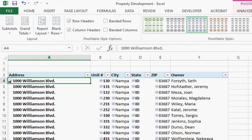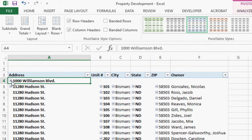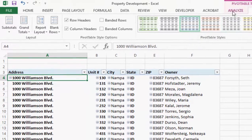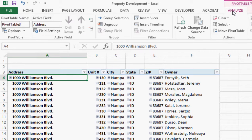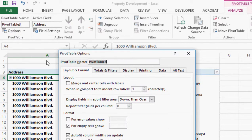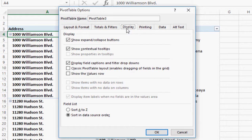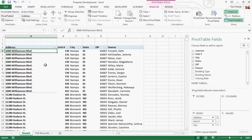I probably don't need this little expand/collapse button on the left. To make it disappear, go to the Analyze tab at the top of the screen and click on Options. From there, go to the Display tab, and the first checkbox should be Show the Expand and Collapse button — just deselect that and hit OK. Perfect.